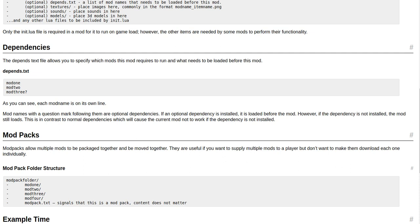Mod names with a question mark following them are optional dependencies. If an optional dependency is installed, it is loaded before the mod. However, if the dependency is not installed, the mod still loads. This is in contrast to normal dependencies, which will cause the current mod not to work if the dependency is not installed.